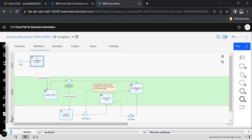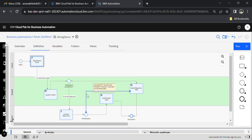In this hiring demo process, the first activity is a user task where the applicant fills some information. The flow then moves to the decision task activity. Here the system will check if it matches all the conditions or requirements. Based on this, if it matches, the flow moves to the Human Resource section; if not, it sends a rejection mail and the process ends.